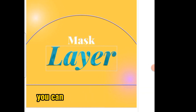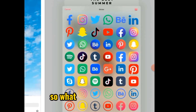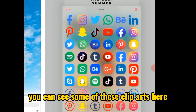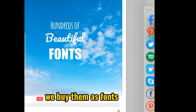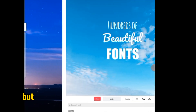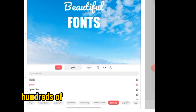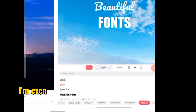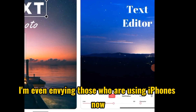What impressed me more — you can see some of these clip arts here that we normally buy as fonts. You can see hundreds of beautiful fonts already installed. I'm envying those who are using iPhones now.